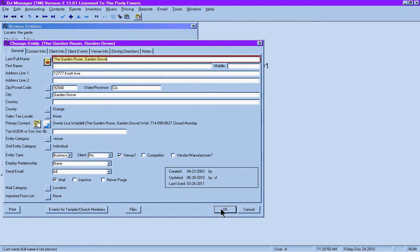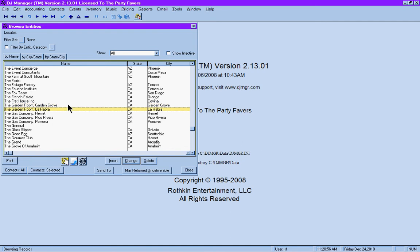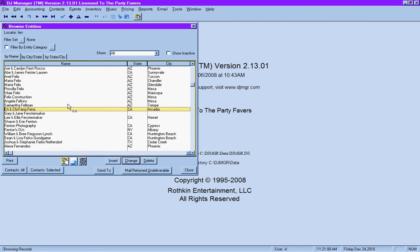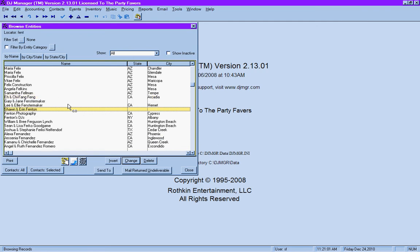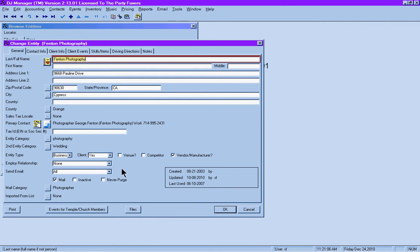You also have vendors such as photographers, videographers, wedding coordinators, and the like. One of my favorite vendors is Fenton Photography. We can click Change on Fenton Photography. He is listed as a vendor, and we describe his service in the entity category as a photographer or photography service. A list of all the contacts at Fenton Photography.